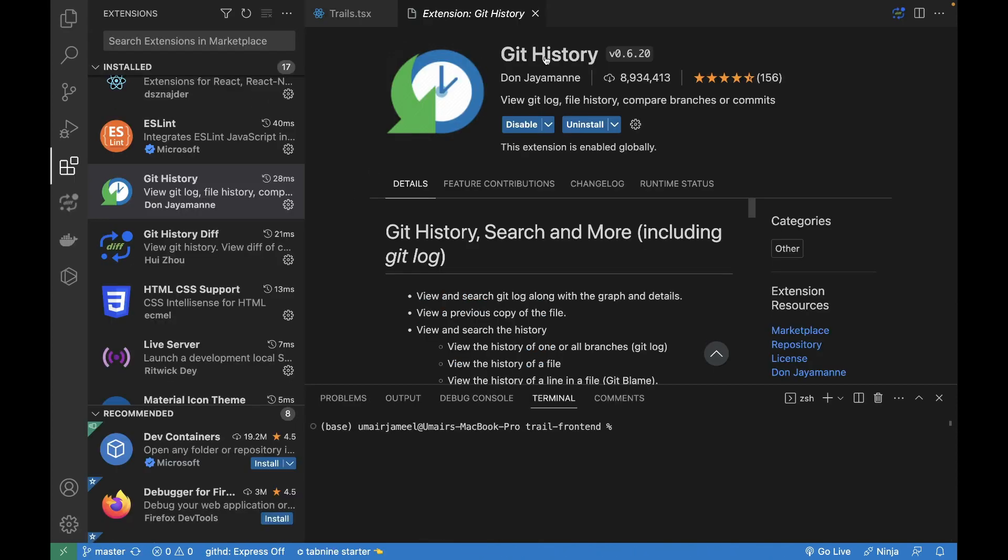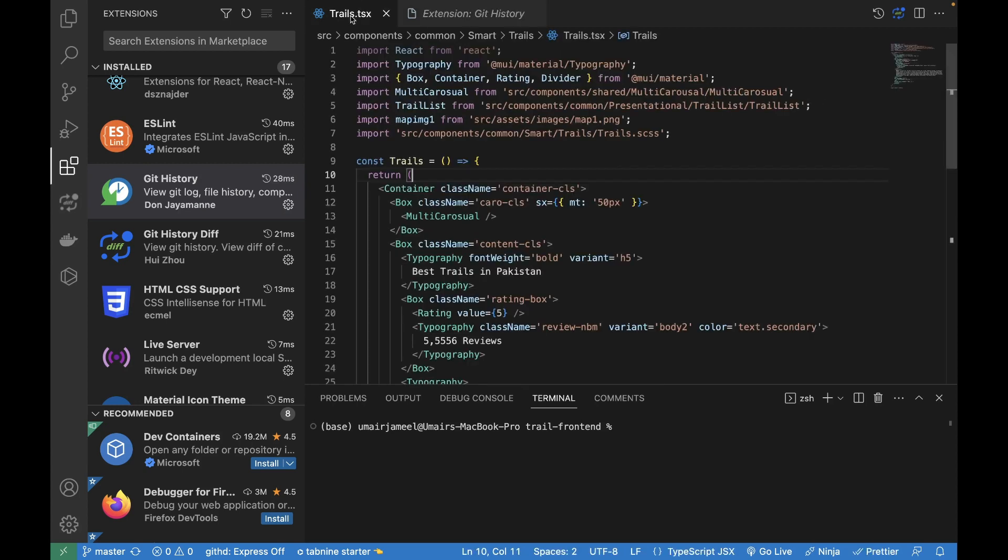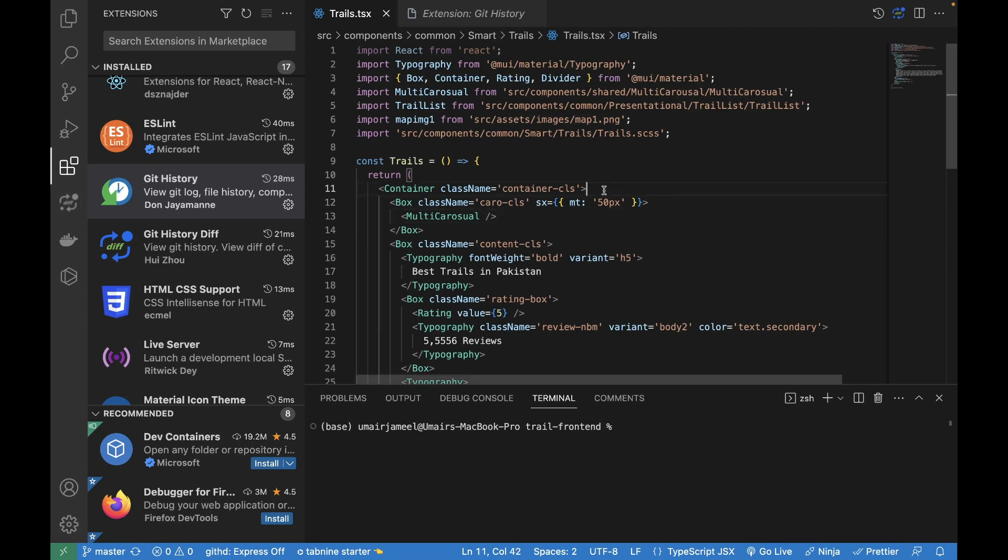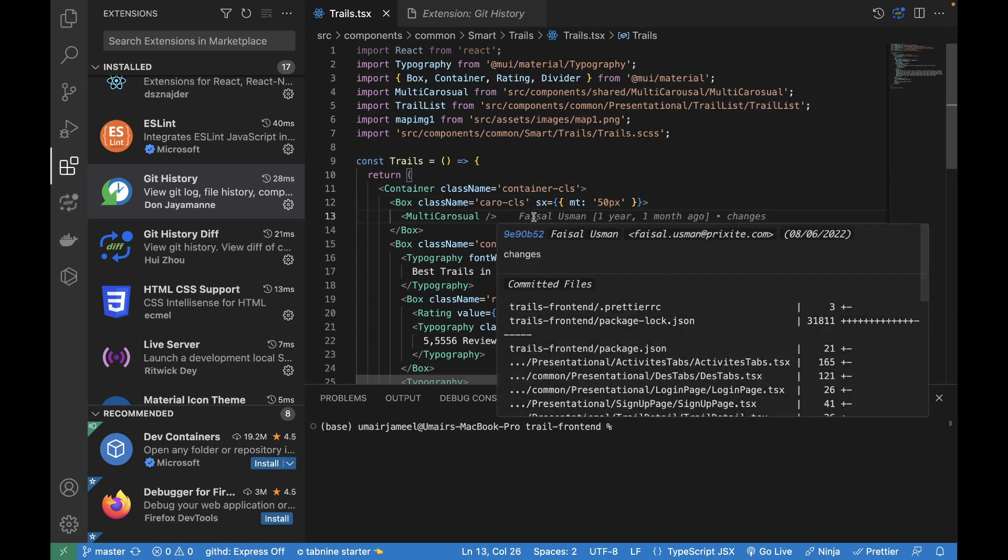Next extension is very important, called Git History. If you are a programmer, obviously you will be using Git. It is also one of the most famous extensions out there with quite a good rating. It really helps us debug our code if we are working in a team and we want to check who made changes in which file in which line.